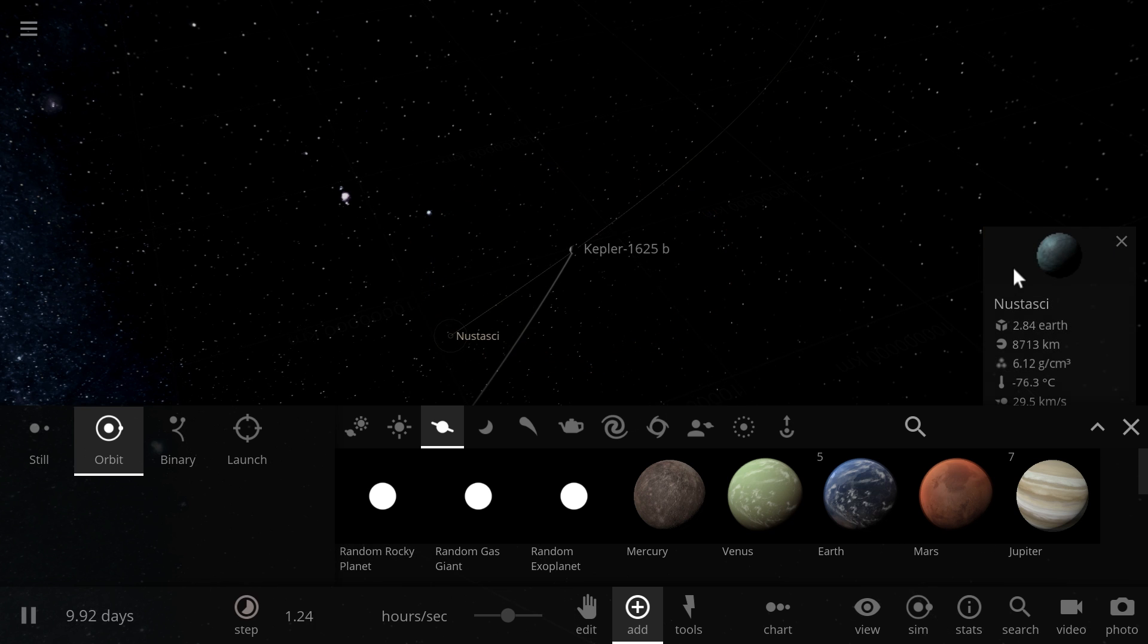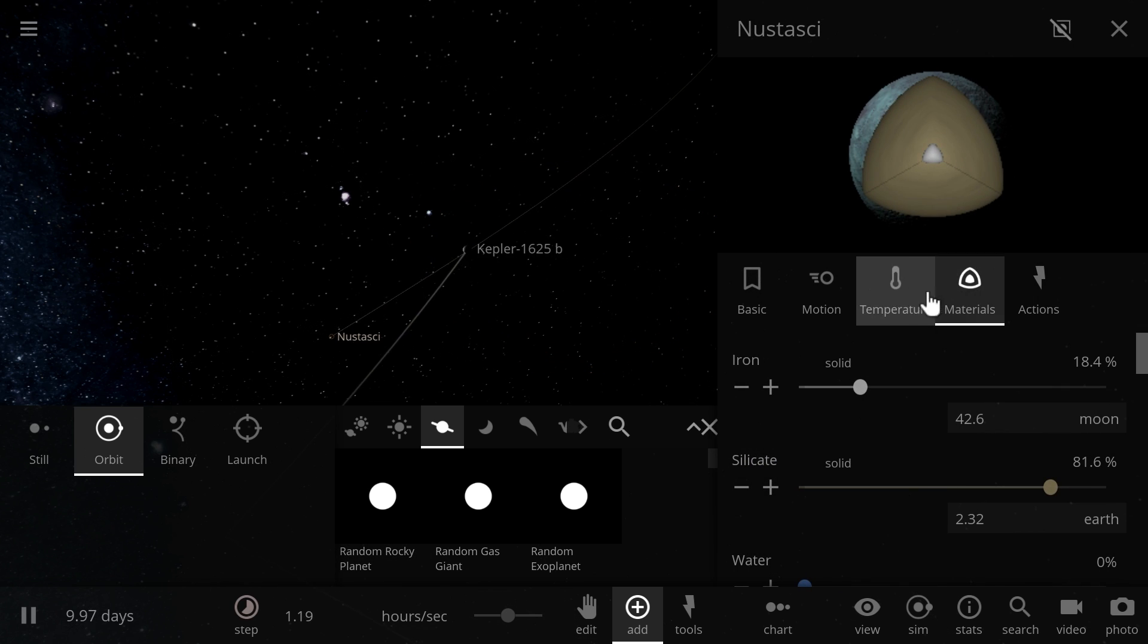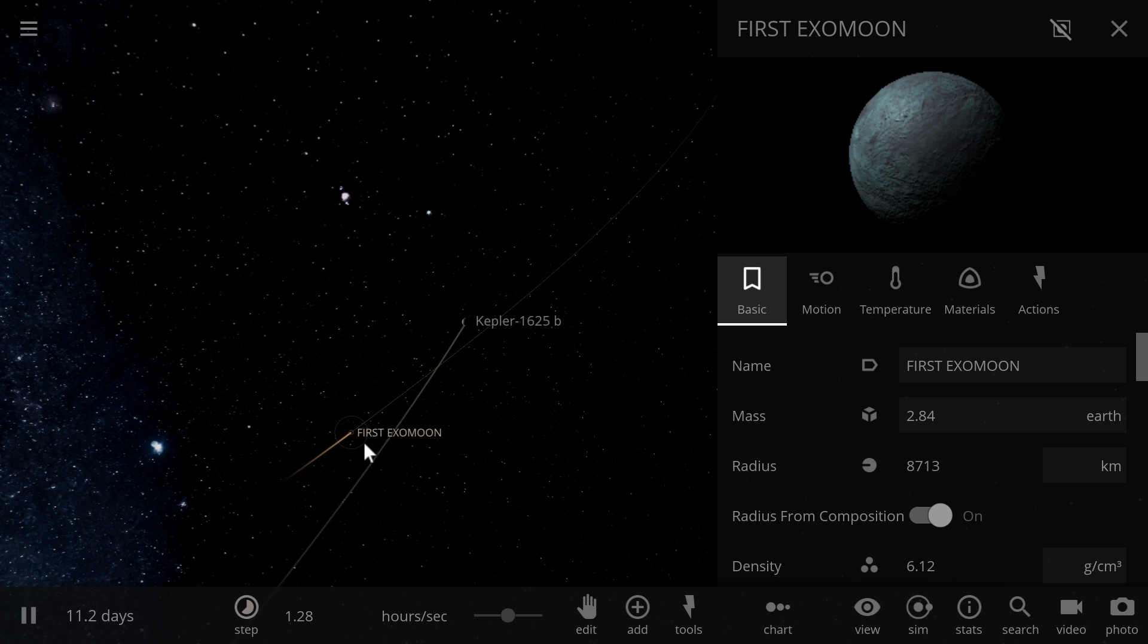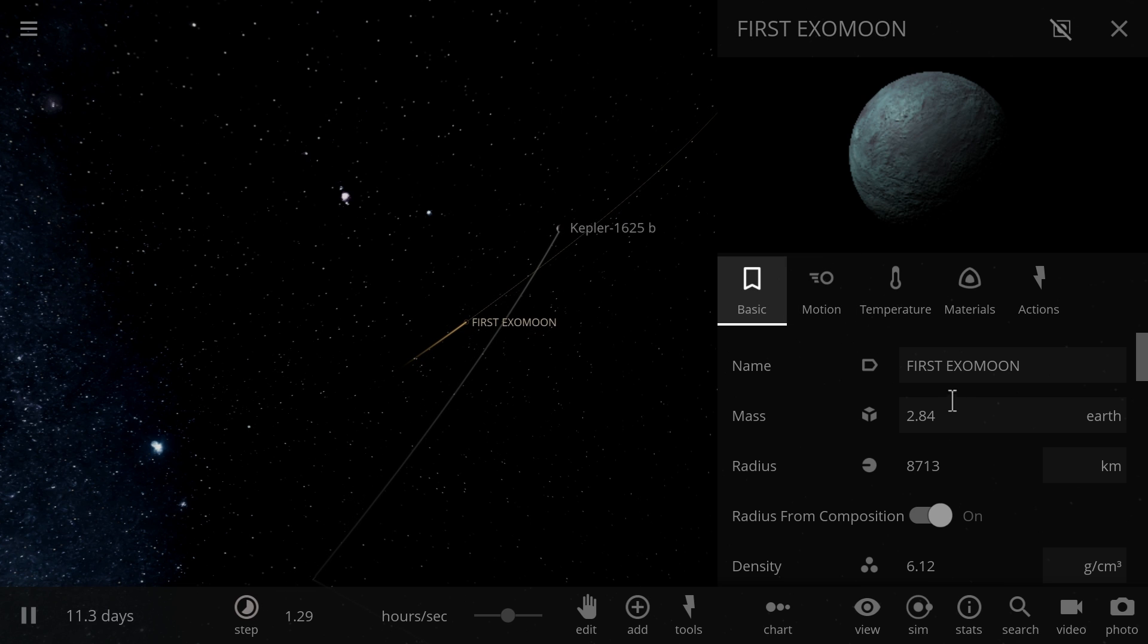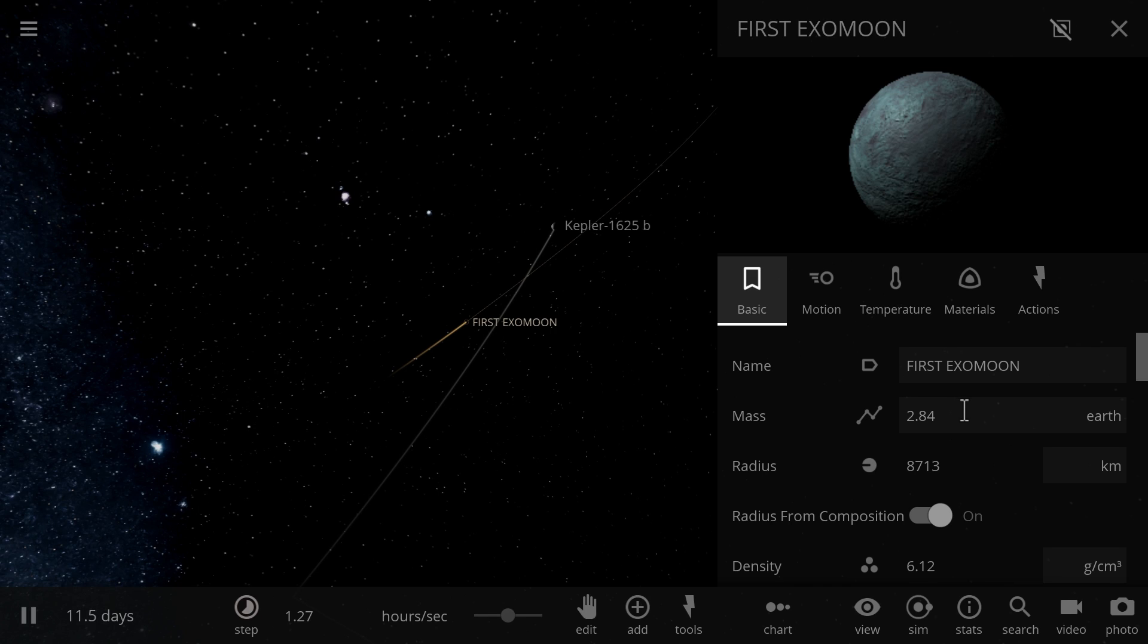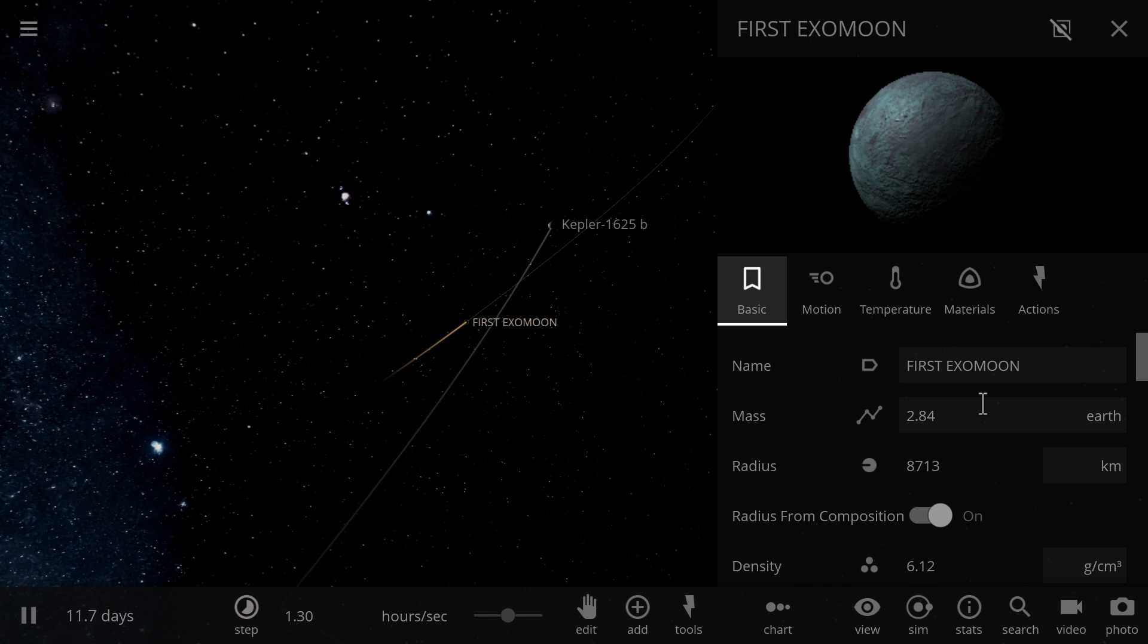And this is going to be known as first exomoon ever. So this particular object we think might be Earth-like, or I guess terrestrial in terms of mass and in terms of essentially maybe even everything else. It's between two and four masses of Earth.